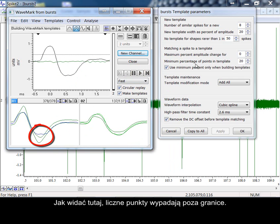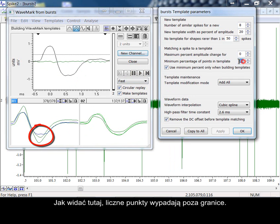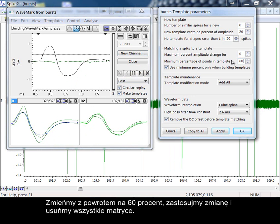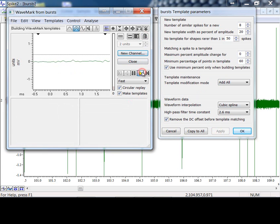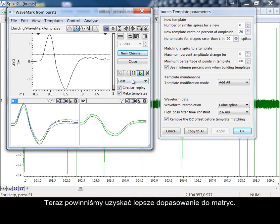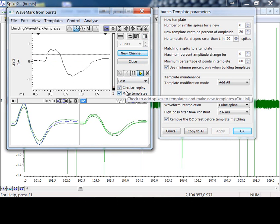Let's change back to 60%, apply, and delete our current spikes. We should now have a better fit to the templates.